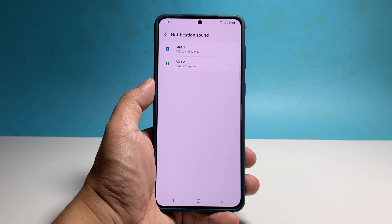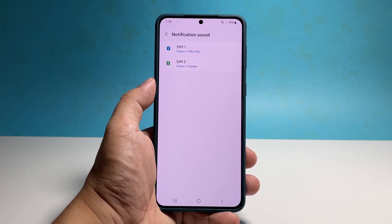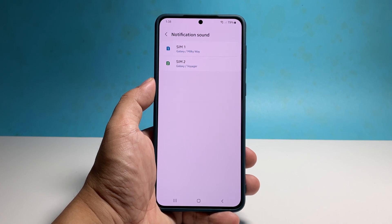If your phone has two SIM card slots, then you will have an option to change the notification sound of each SIM card. So tap the SIM you want to change the notification of.